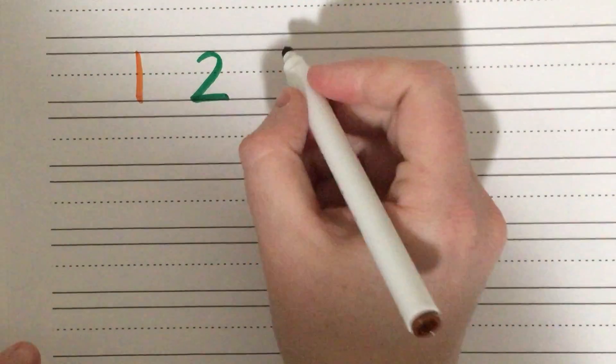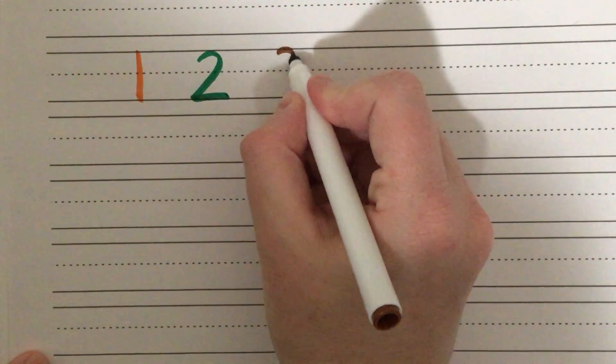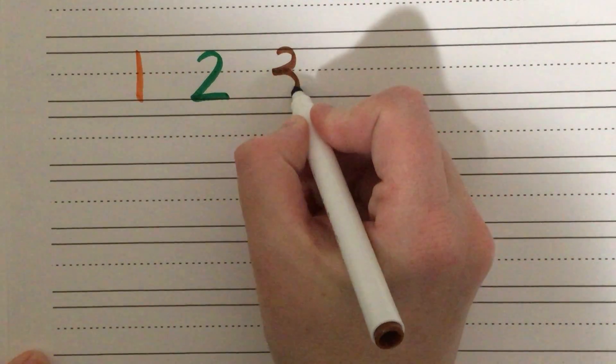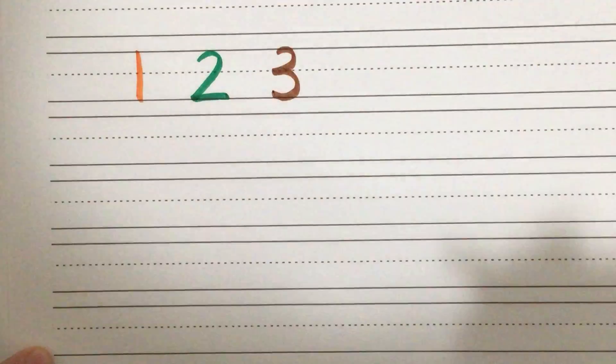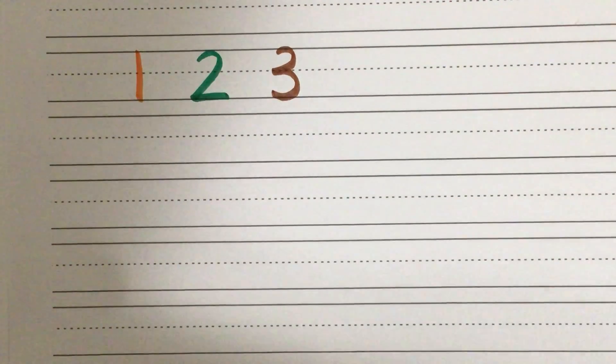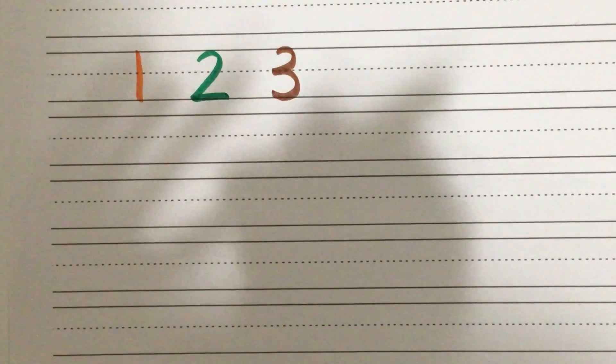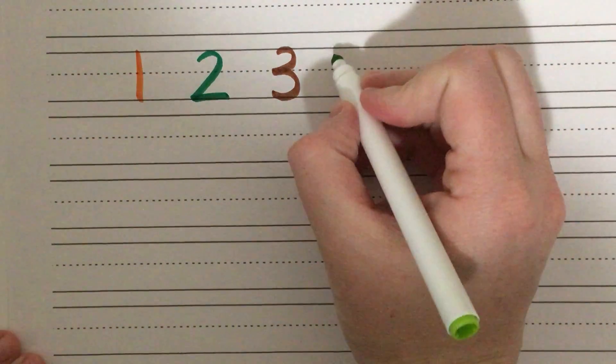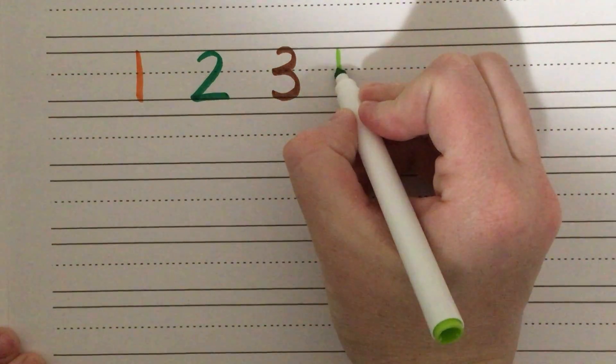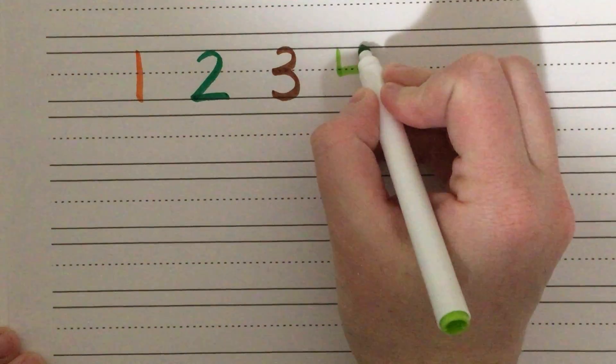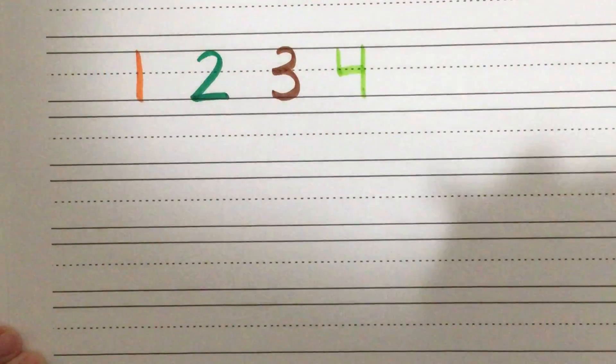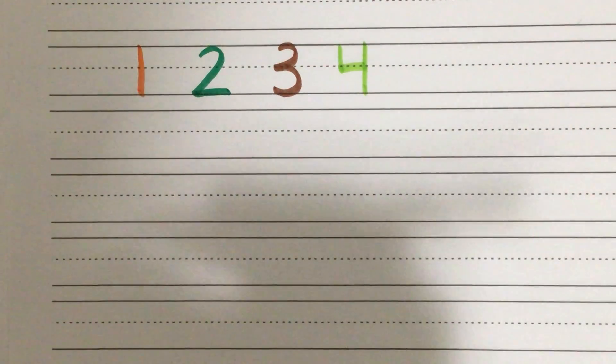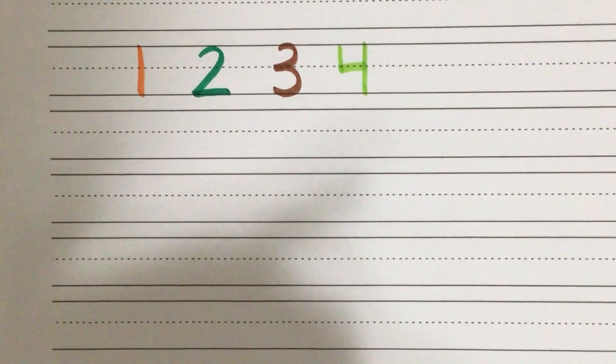Number three, around the tree, around the tree. That's the way to make a three. Number four, down and across, down some more. That's the way to make a four.